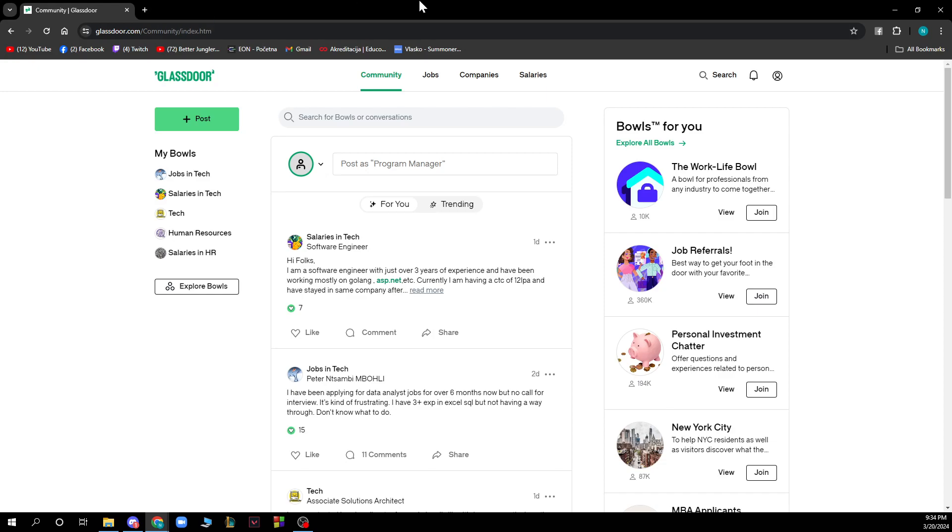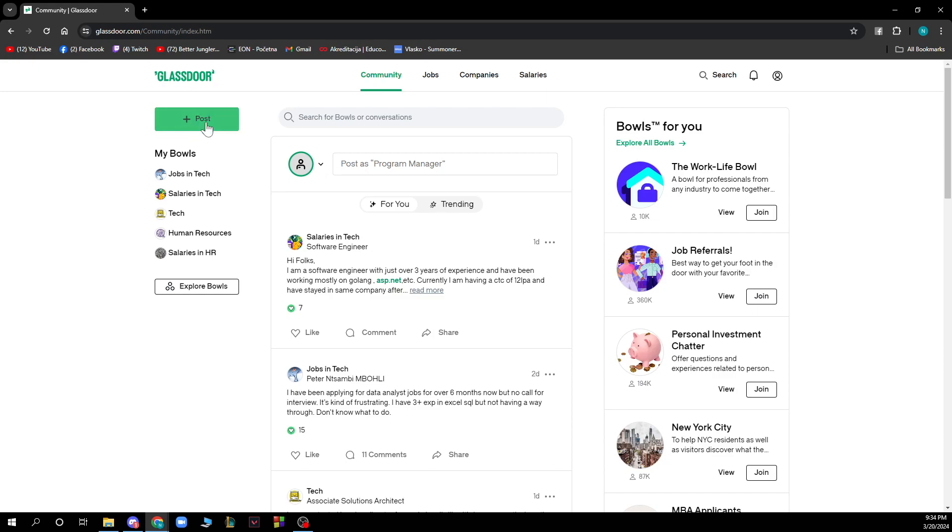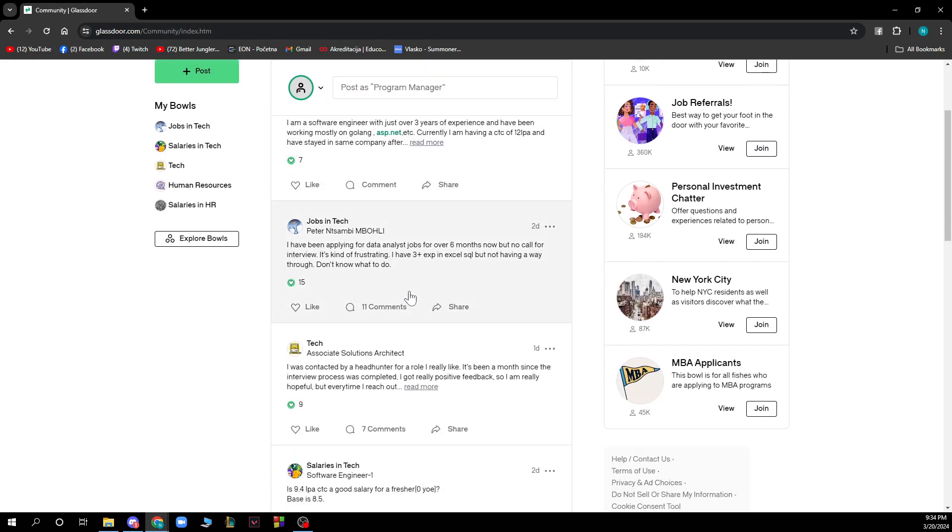Now that we got that out of the way let's see what we actually have in front of us. So here we have the Glassdoor website where we have a lot of different options. First we have Community where you can post posts by clicking on this button here. You can see other people's posts, you can see For You, Trending, and all of those things.